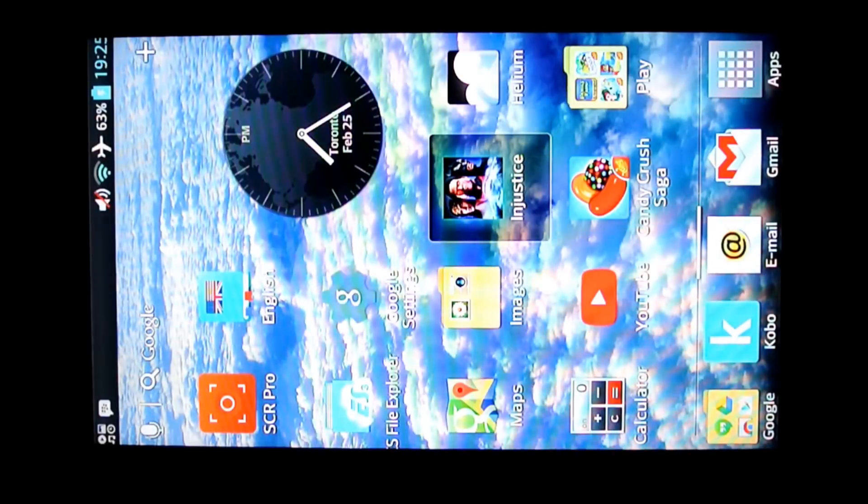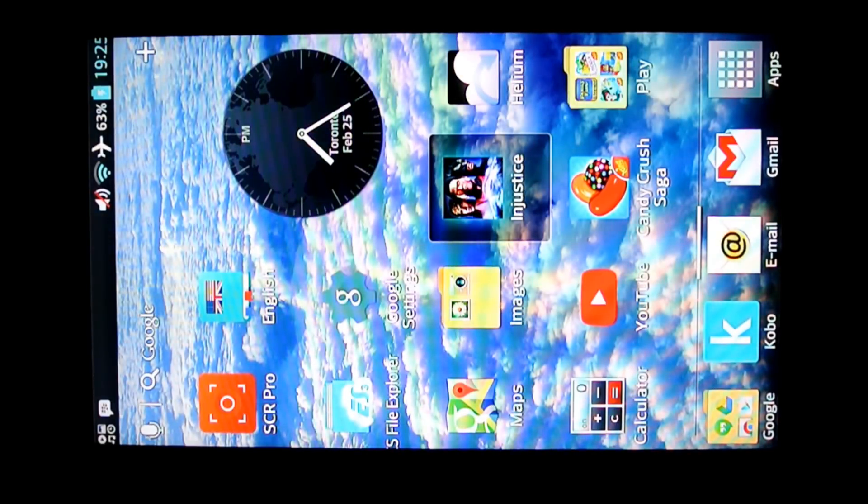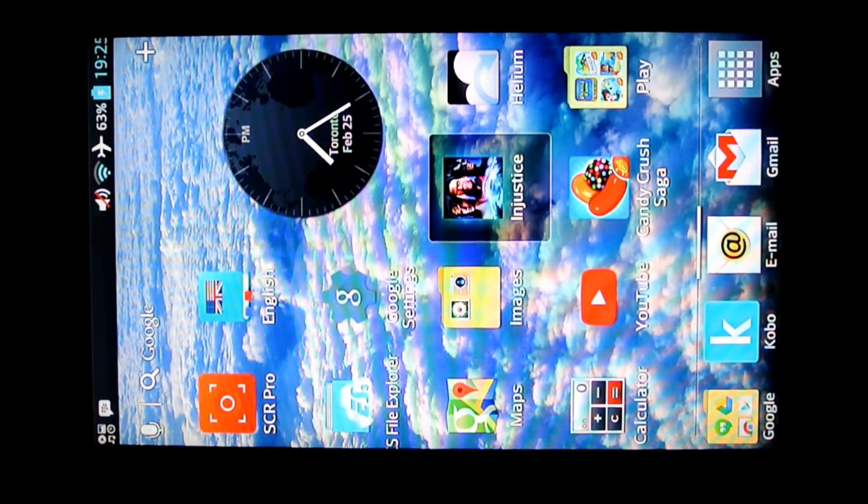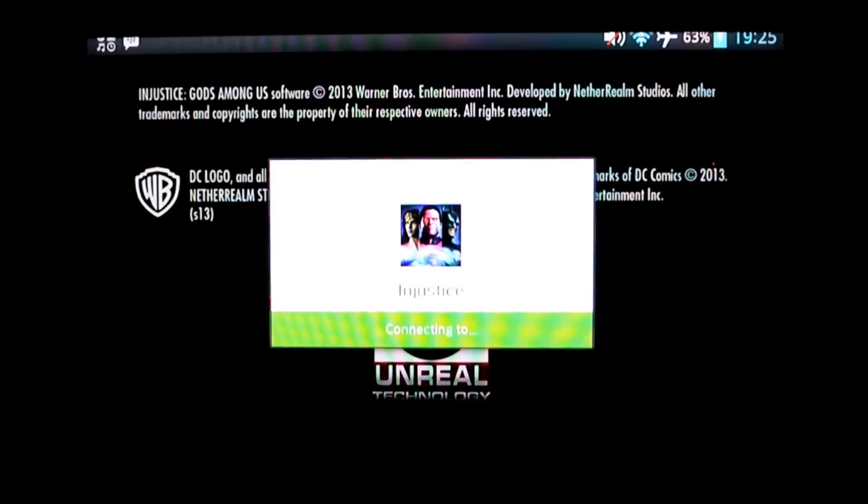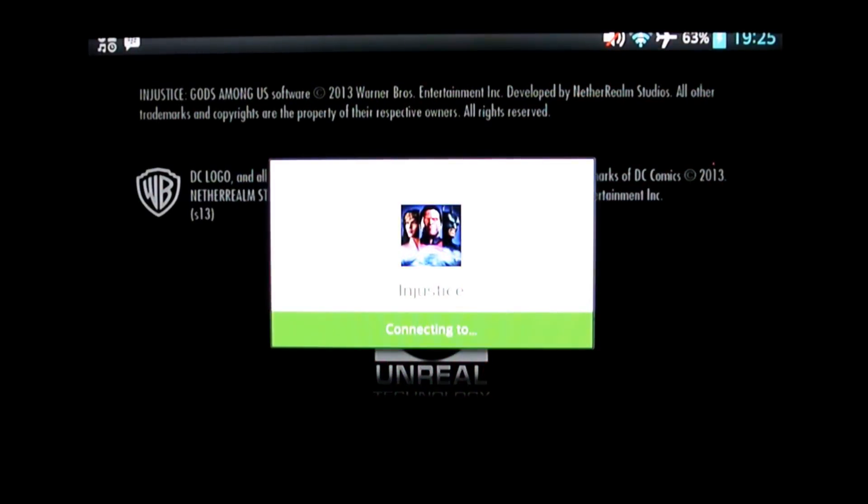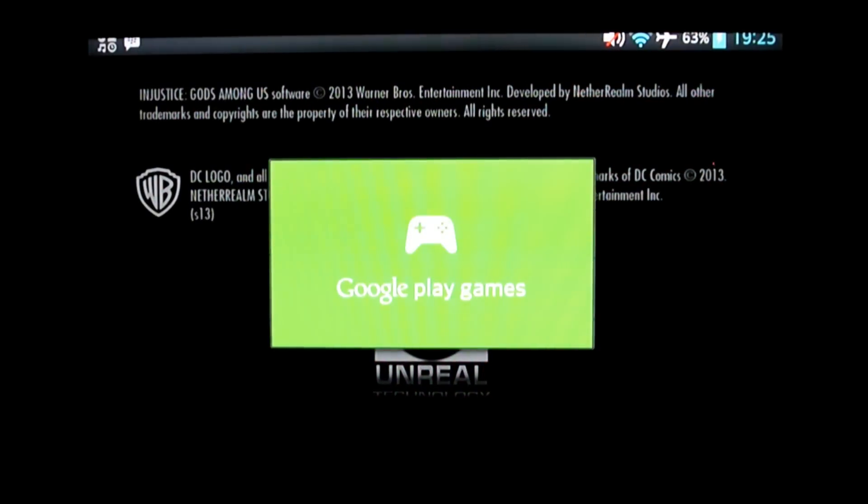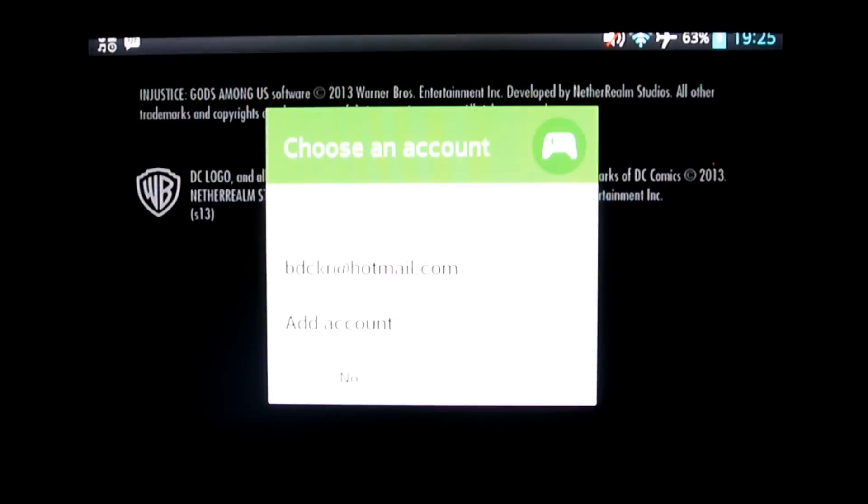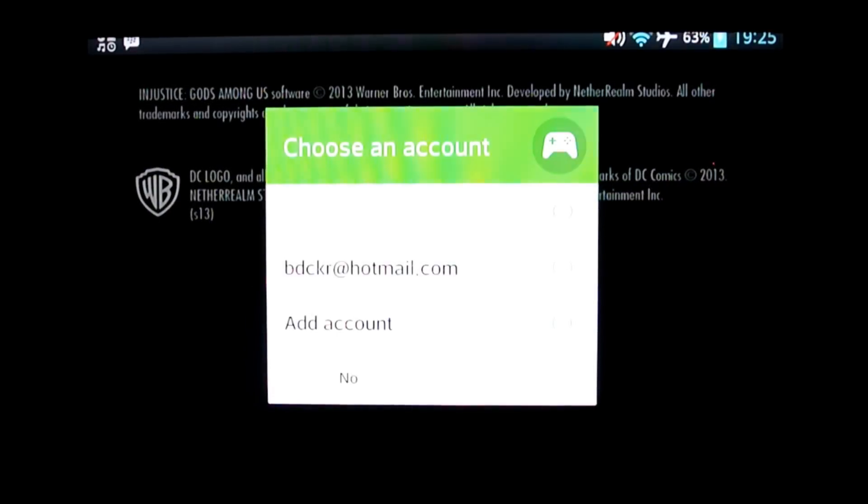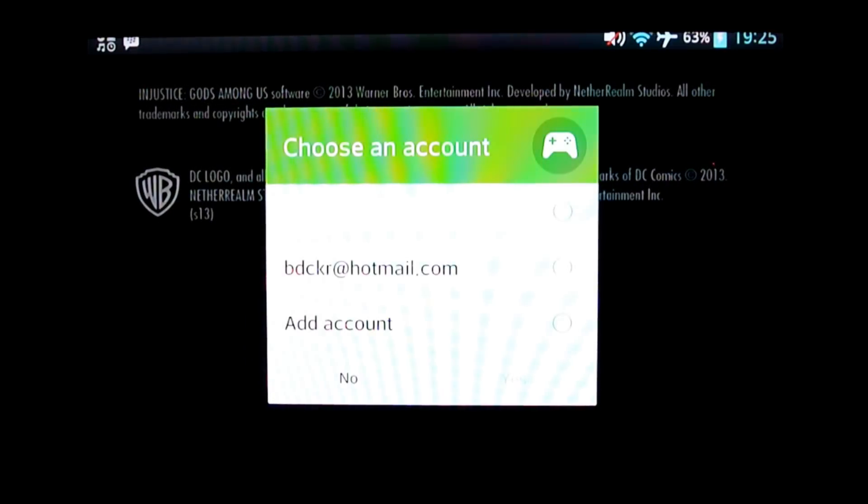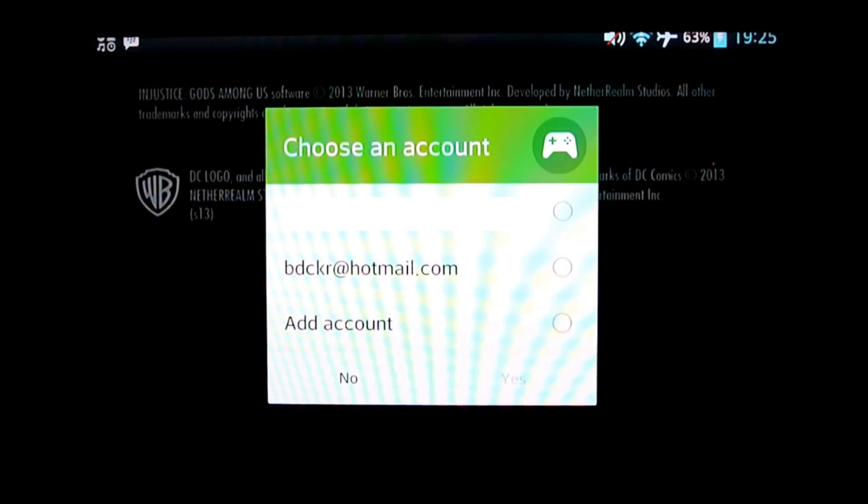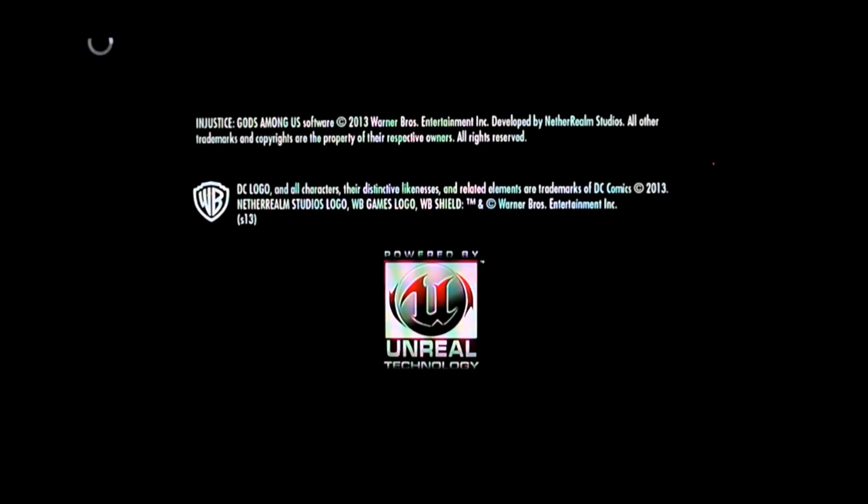So what will happen is when you load Injustice, it's going to want to share Google Love with you. Sign in, yeah. And here you either hit no or just touch anywhere on the screen outside that pop-up, and it will get rid of it.